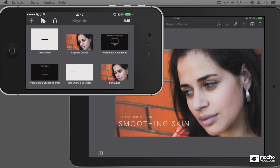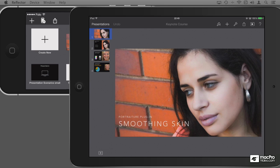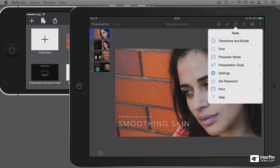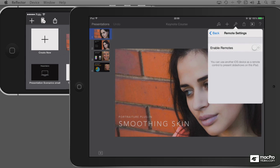To show you what the presenter display looks like on an iPhone, which is very important and very useful, I'm going to control the presentation that appears behind on my iPad. First I need to go to my iPad and enable the remote control. I'm going to tap on the Tools icon, tap on Presentation Tools, and the last presentation tool in this list is Allow Remote Control. Let me enable that.